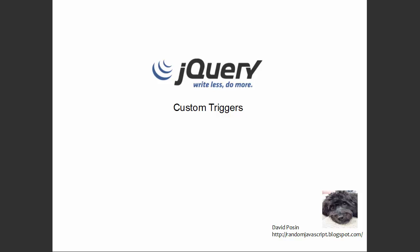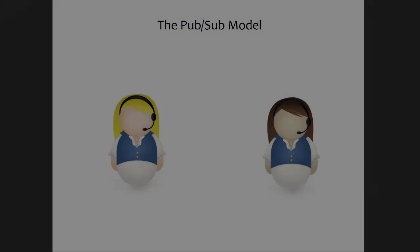Thank you for joining me on this walkthrough of custom triggers in jQuery. My name is David Posen, and you can find the written version of this and other articles at my blog at randomjavascript.blogspot.com.